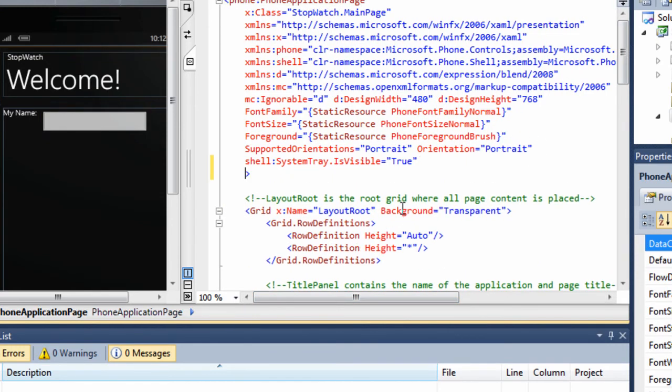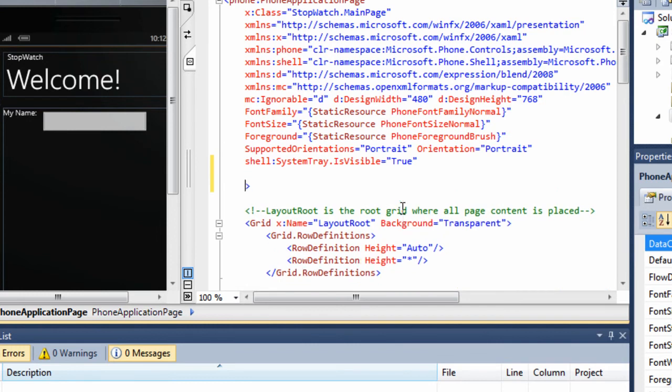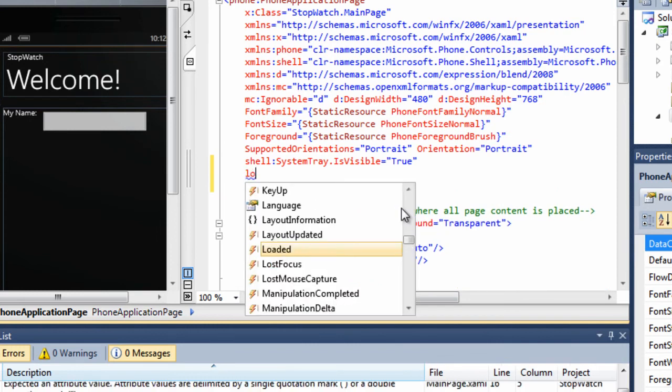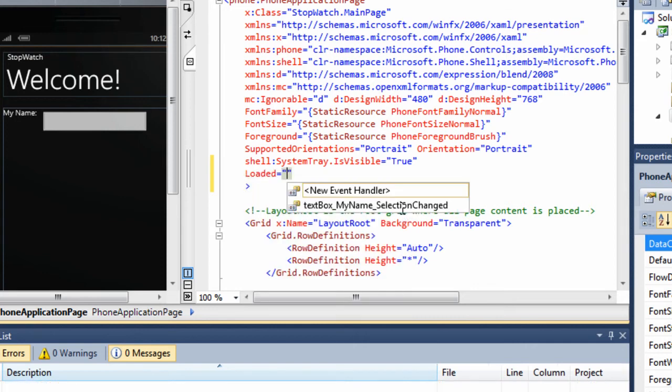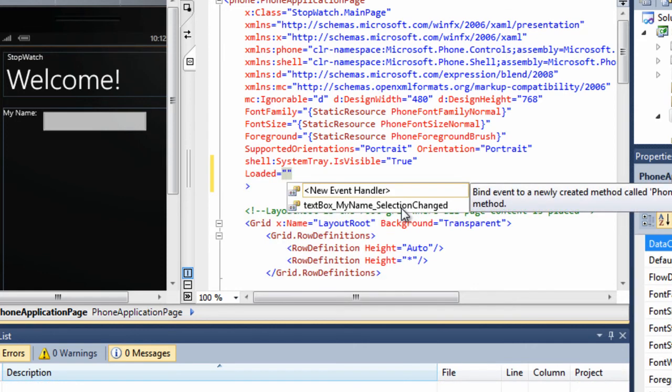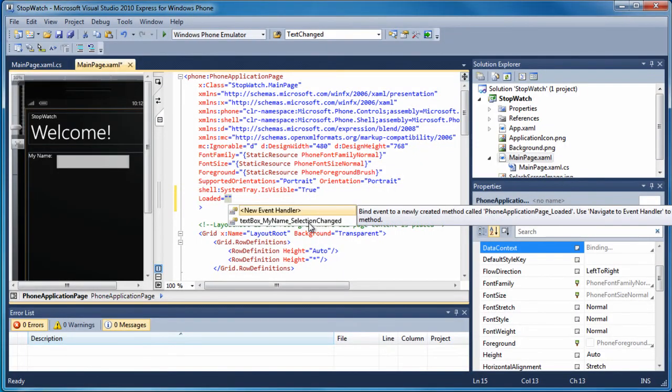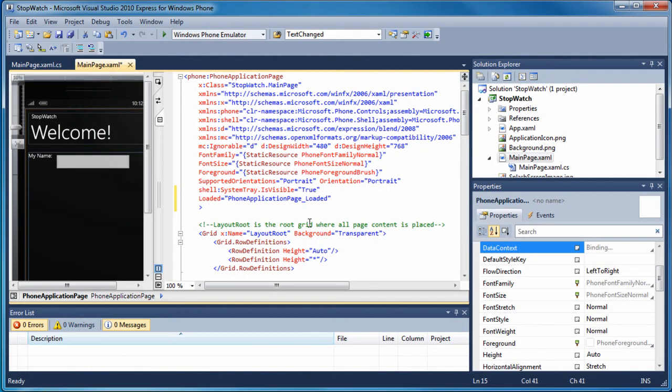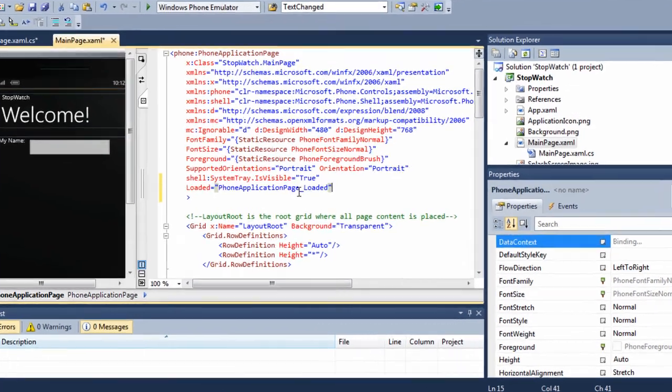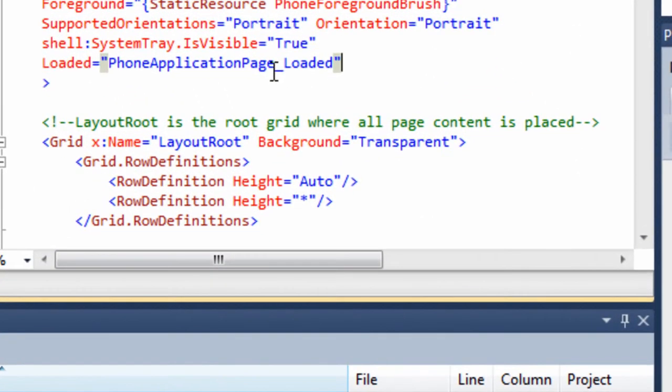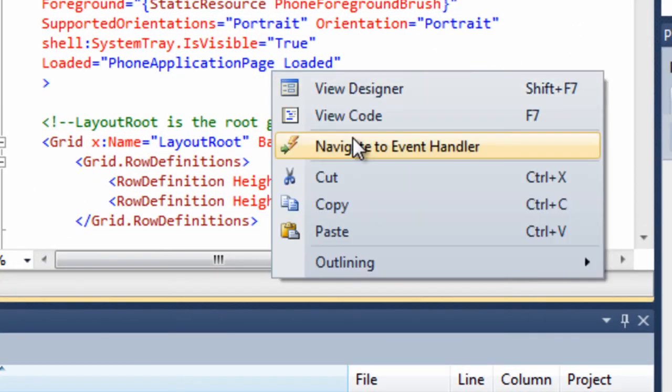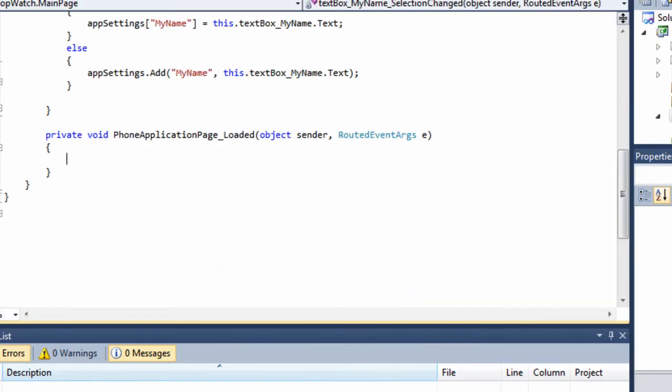I move to the root element at the top of my XAML page. I create a new line and type L O. I see loaded on the IntelliSense list. I press tab to choose it. Now I press enter to choose new event handler. The name for my event handler is created for me and is called phone application page underscore loaded. I right click on the event handler name and choose navigate to event handler from the shortcut menu.